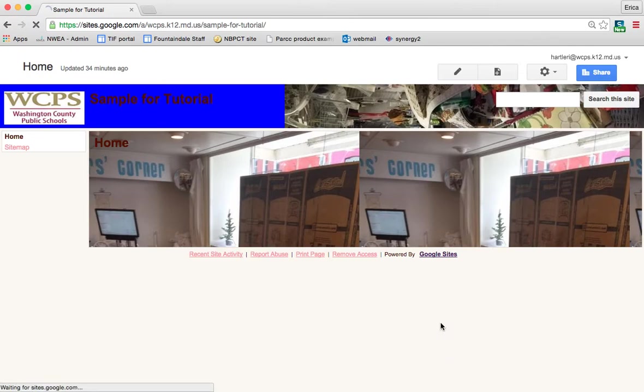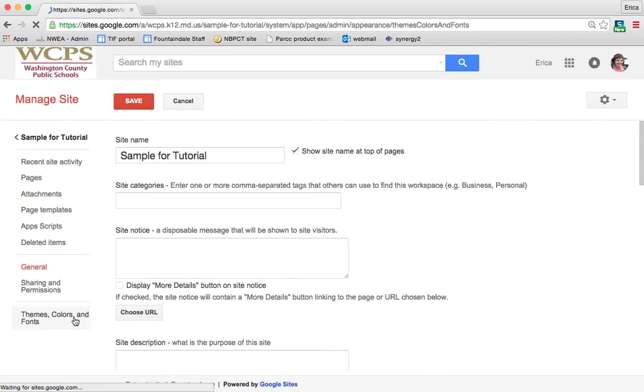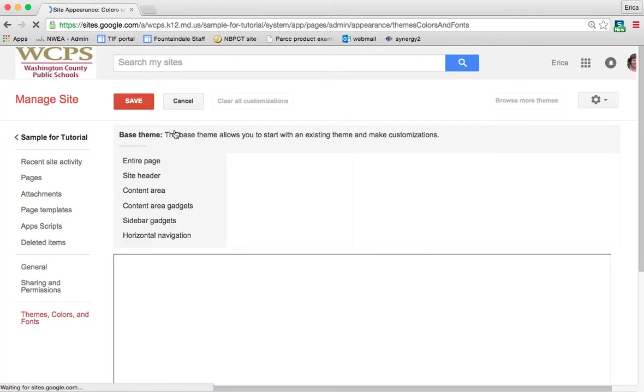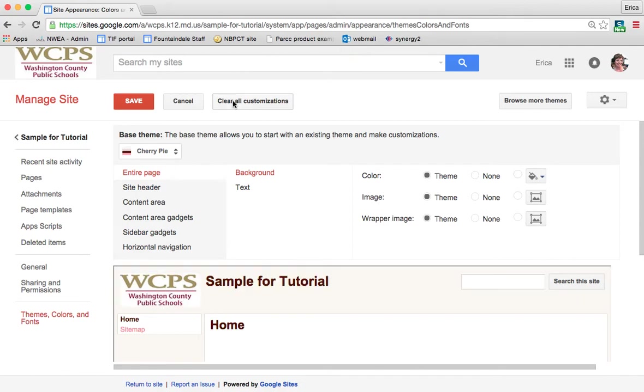So then again, back under manage site. We were at themes, colors and fonts. A lot of things that you can do there. I wouldn't recommend, again, a whole lot of changes. You can clear all customizations if you would like. Like if, for instance, what I just did, I didn't like it. That completely takes it back to the themes normal default settings. I'm going to save that.